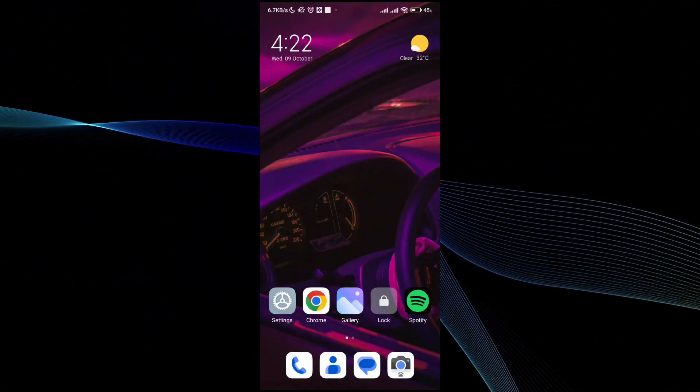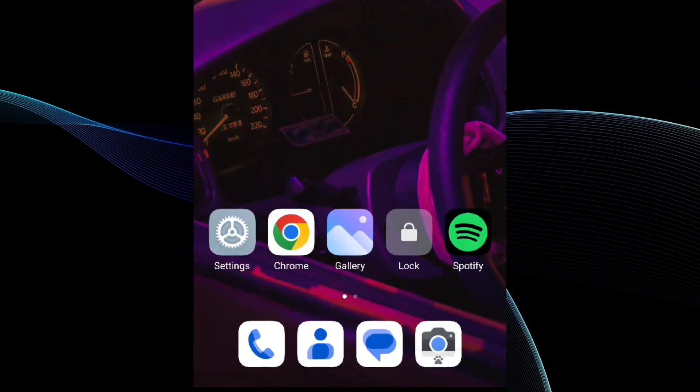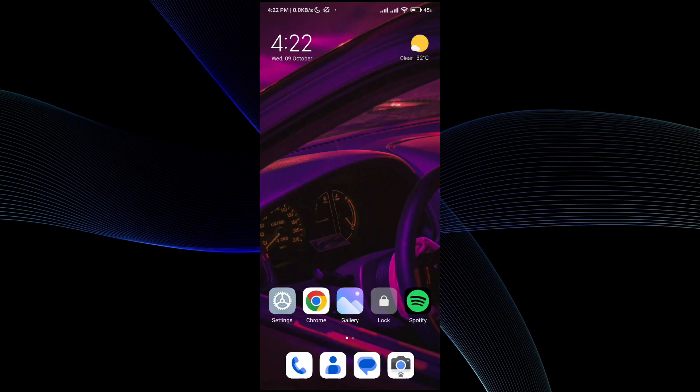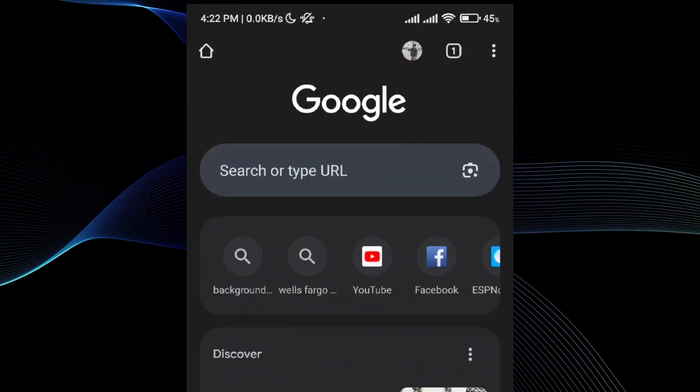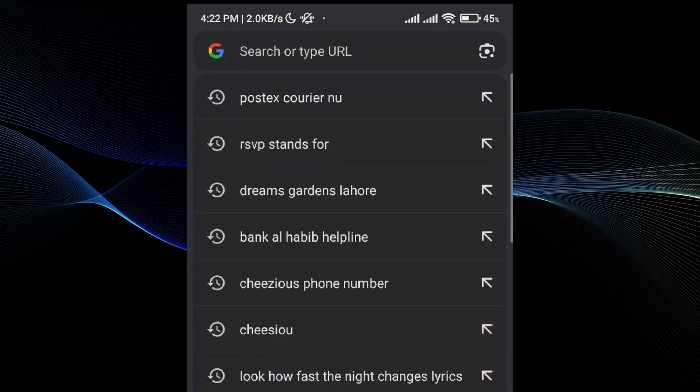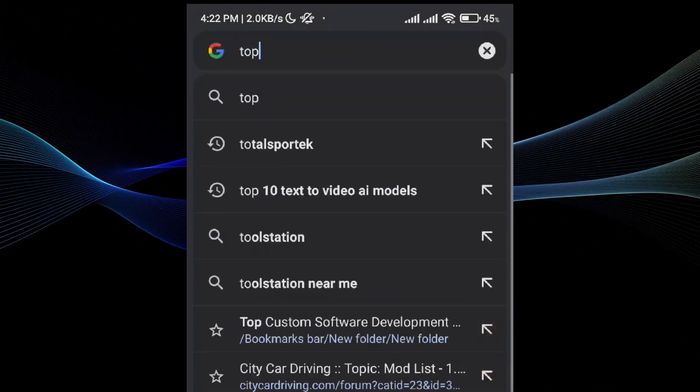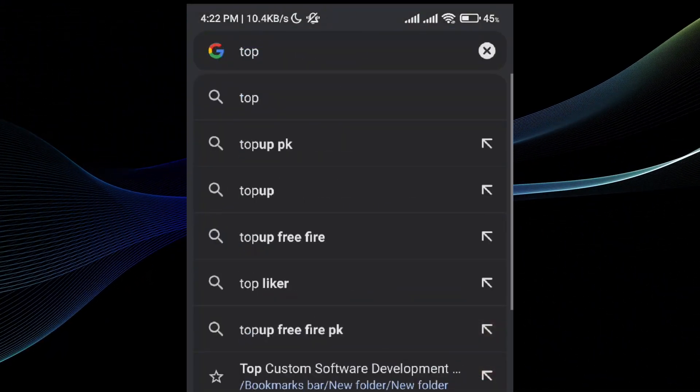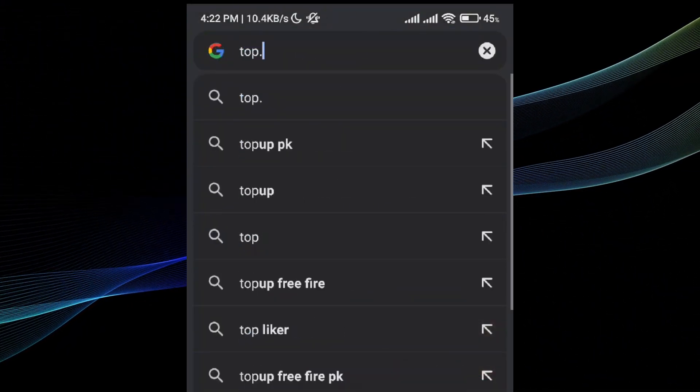First, all you need to do is open Chrome. Then, search for the top.gg website.